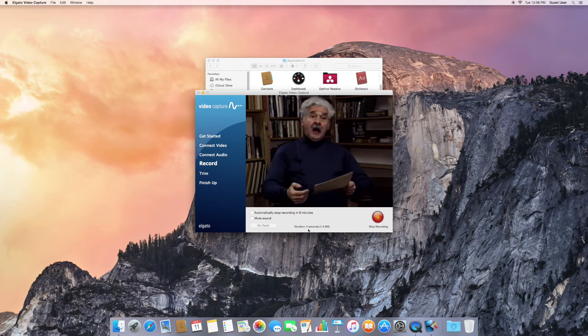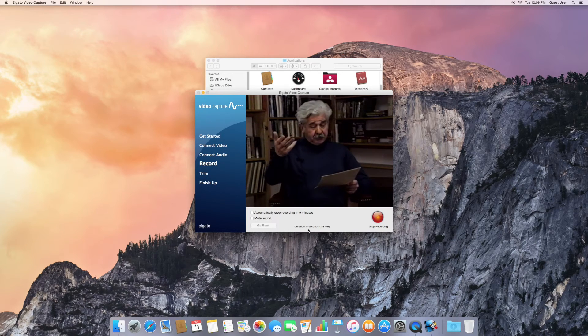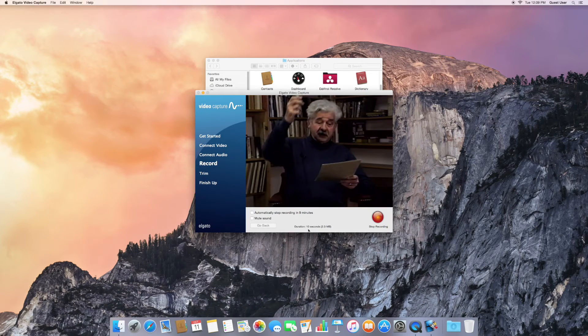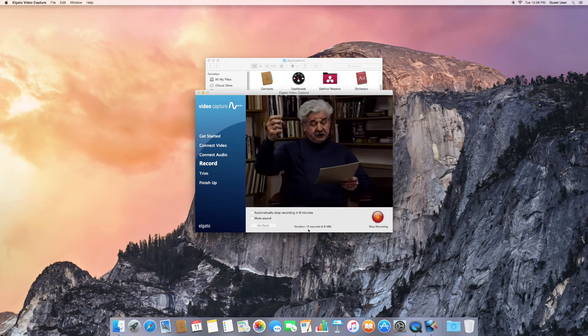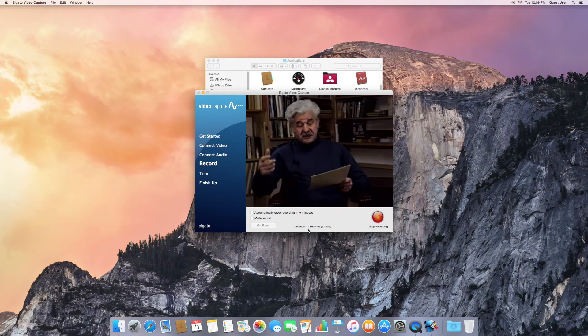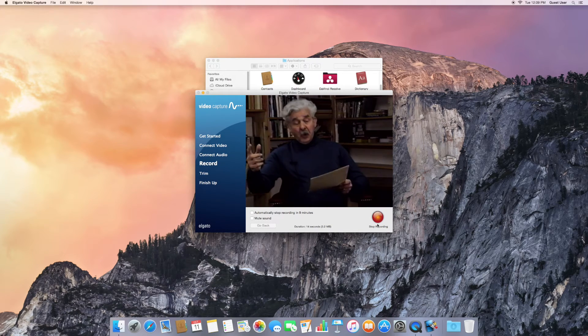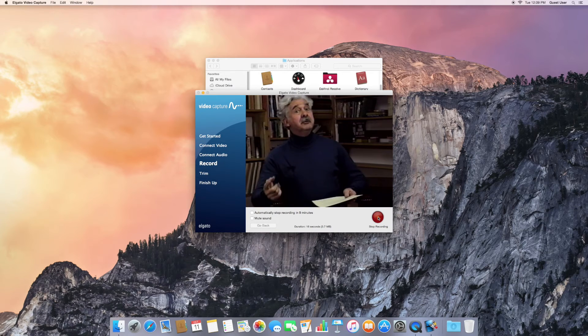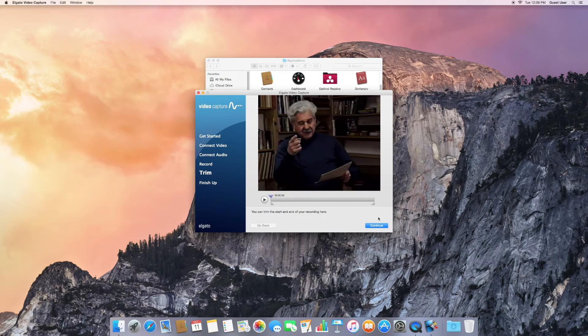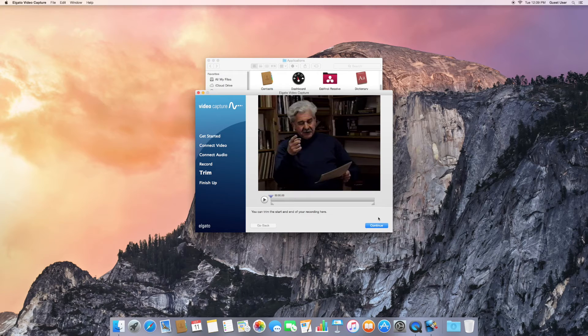And notice the red Record button hasn't changed at all, but does say Stop Recording underneath it. When you're ready to stop, press the button. And now you can trim the beginning and end if there's any unwanted pieces of your video.